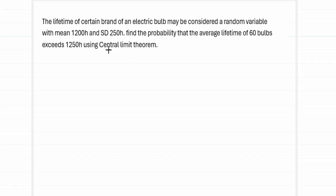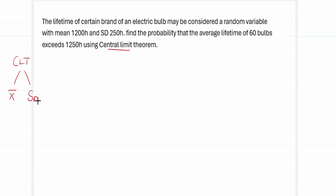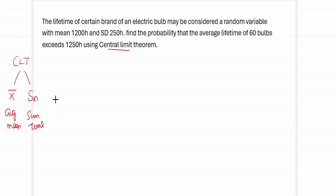The first keyword to look for in the question is CLT — we are going to apply the central limit theorem. The second thing to look for is that CLT deals with two types of problems: problems on x-bar and problems on Sn. Search the question for keywords like 'average' or 'mean' versus 'sum' or 'total' to decide which type of CLT applies.